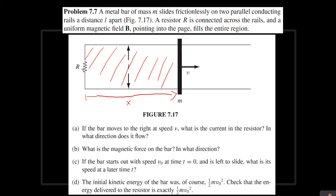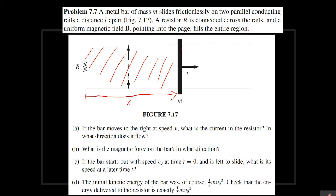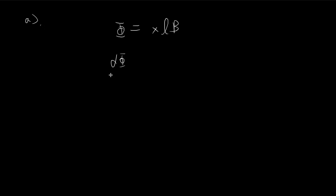For part A, we need to find the current going through this resistor. The way we do that is we're going to consider the change in flux through this area. To find the flux, that's going to be equal to the area times the magnetic field. So area is equal to x times L, multiplied by the magnetic field.